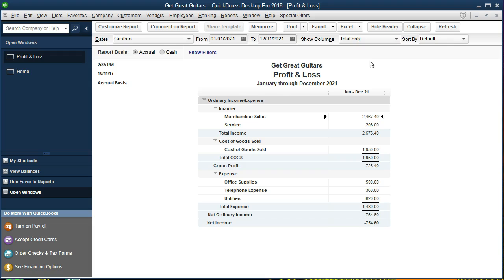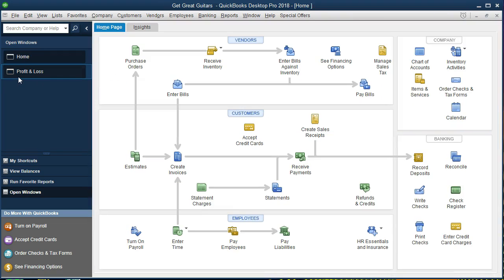On the expense side, if we go back to the home tab, the driving factor will typically be when we enter a bill or if we wrote a check directly.